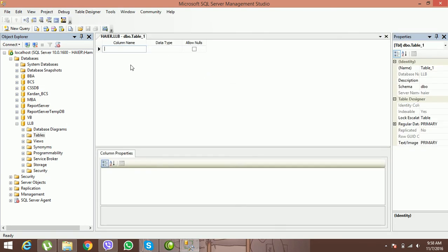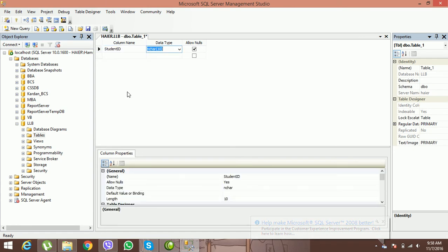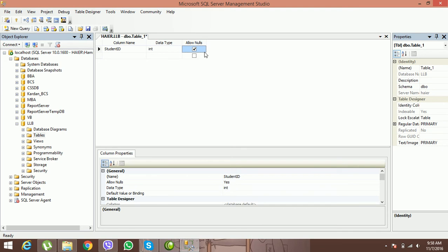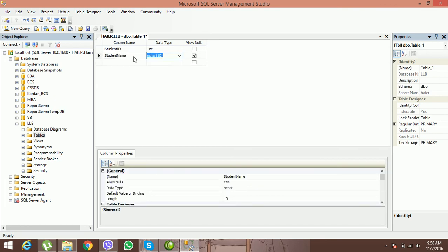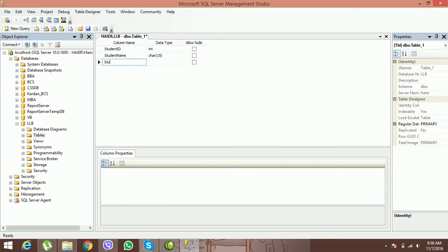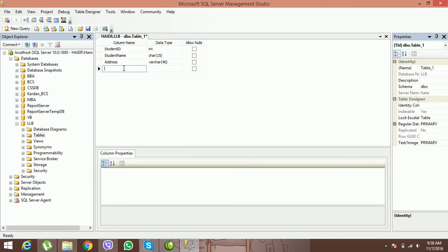Add a new table — this table is for the students of the LLB department. Student ID: its type should be integer, and it is a required attribute. Student Name: its type should be character, length 15, also a required attribute. Student Address: its type should be varchar, length 40.